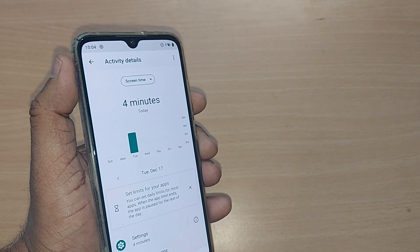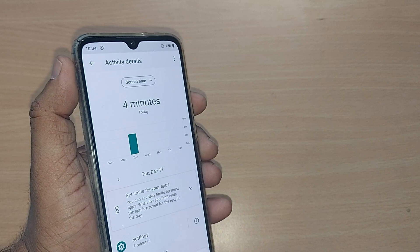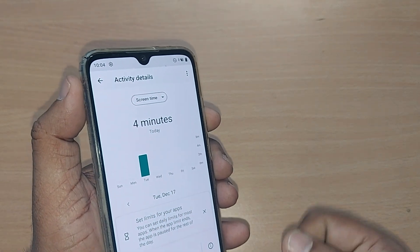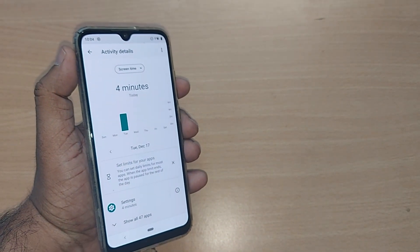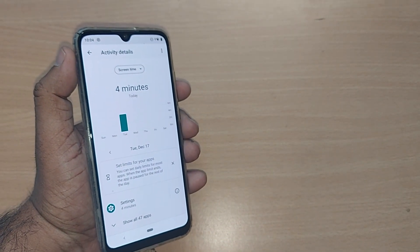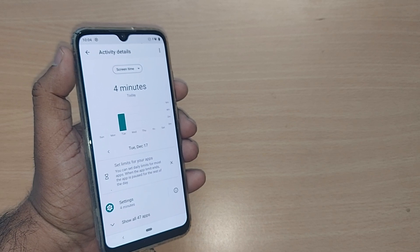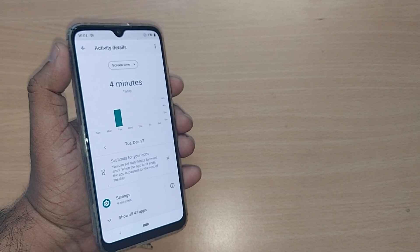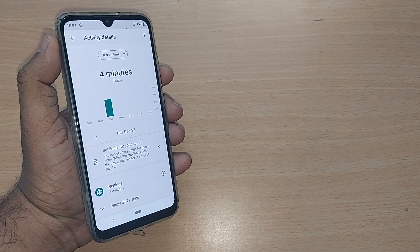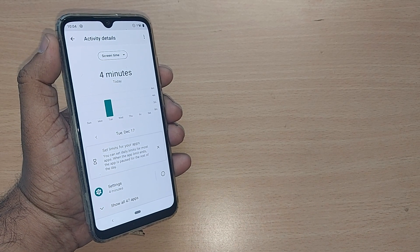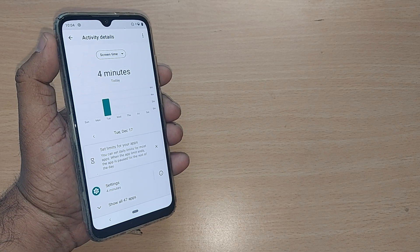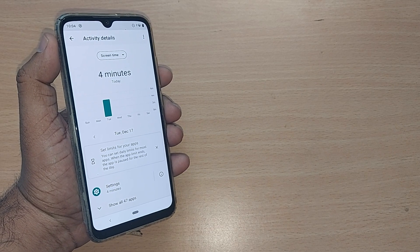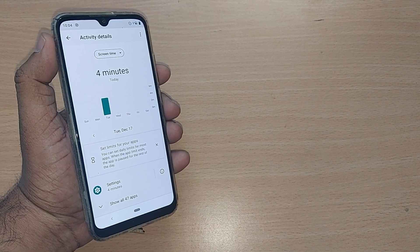So this is the way how you can always check the screen time of your Android phone, so that you will not be addicted to your smartphone and you will be saving a lot of time for your own life. Thank you so much for watching this video. See you in the next one — until then, bye-bye. Subscribe to the channel, like and share the video.